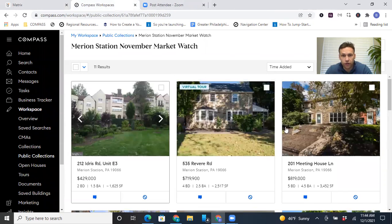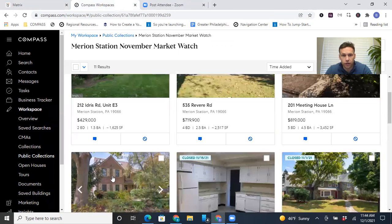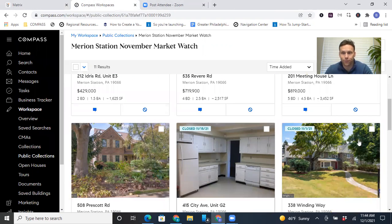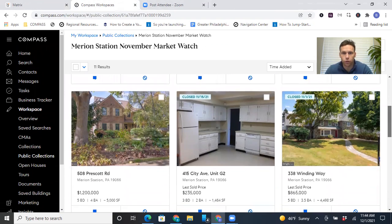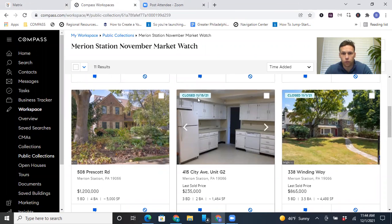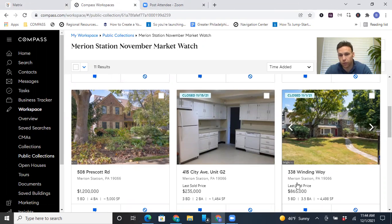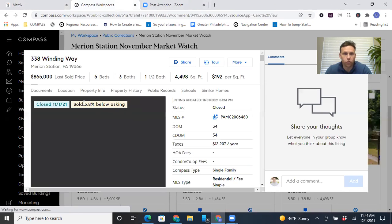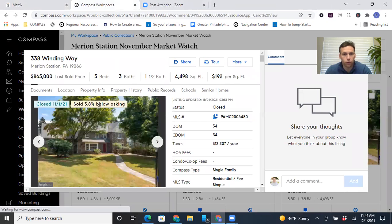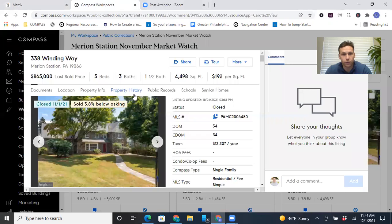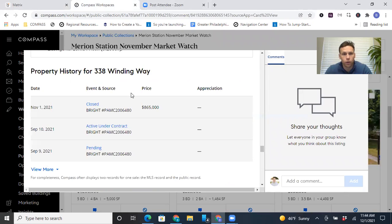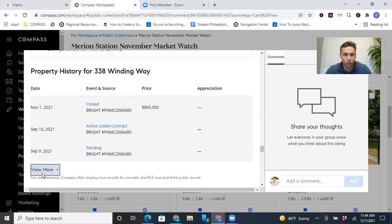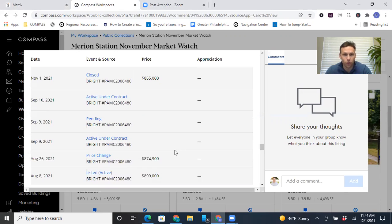So that's it for the actives. There's just four actives and there's no under contract or pending homes. So there's just a dearth of inventory. So that one closed in November. 338 winding way. This closed at the start of the month for 865. And if you click it, it shows you what percentage it closed for. So this one sold 3.8% below asking, which does happen. People have heard in this market, everything goes over, a lot go over, but some do end up going under.